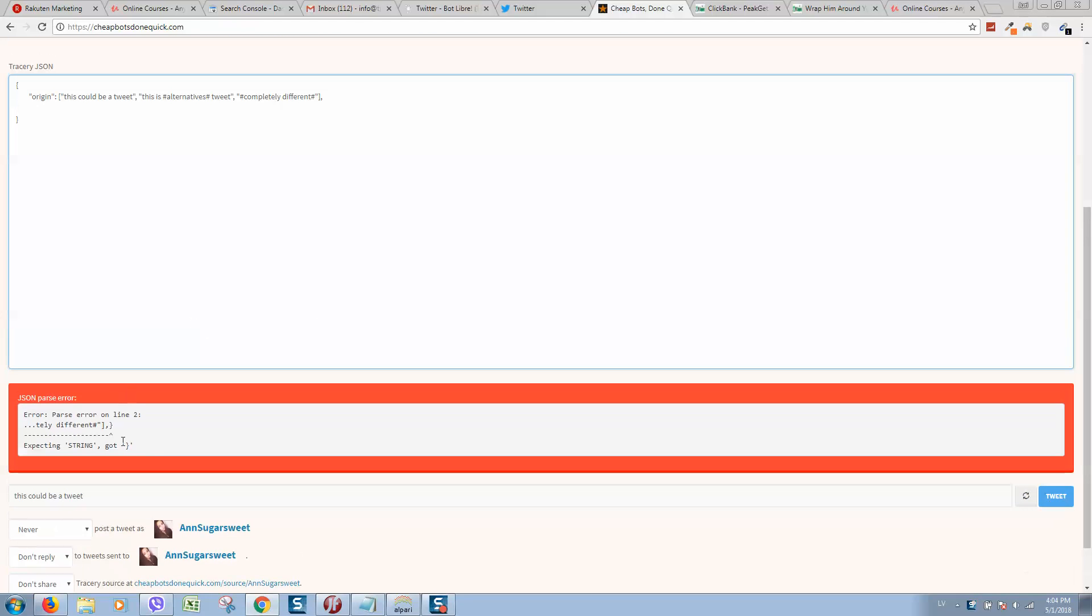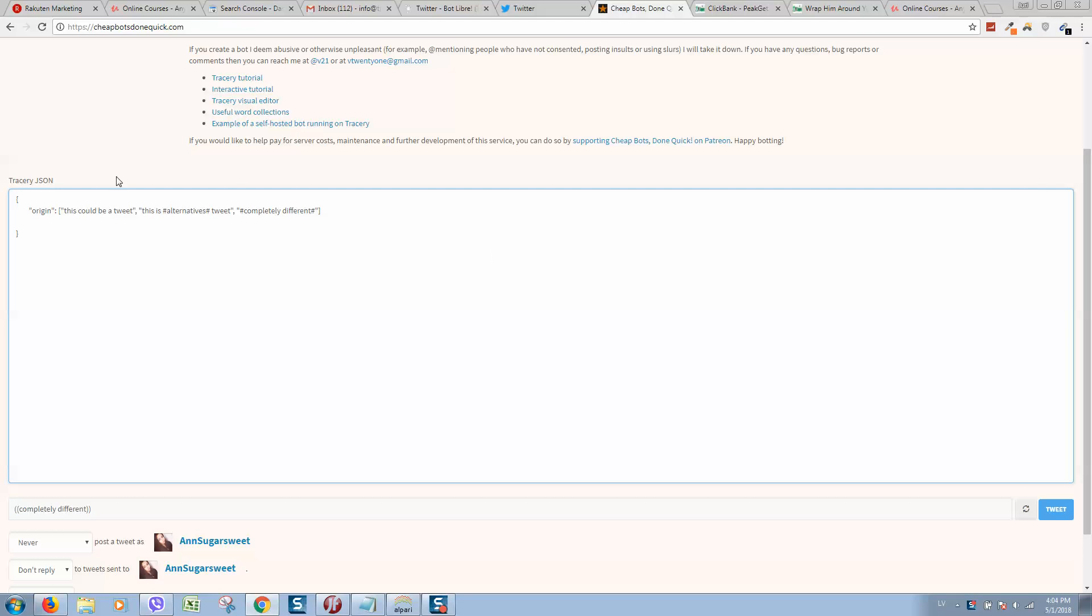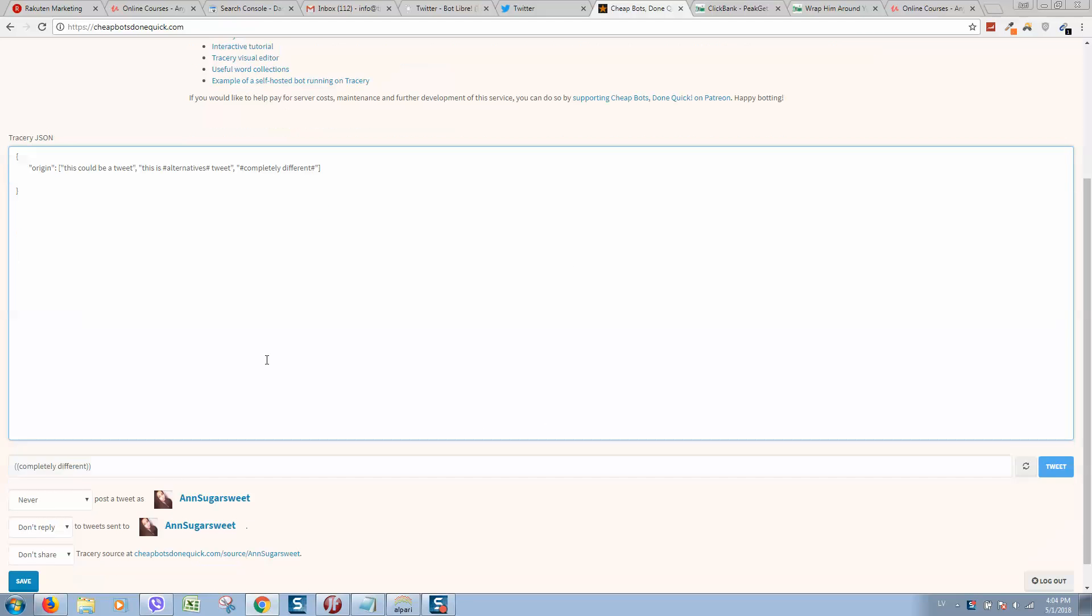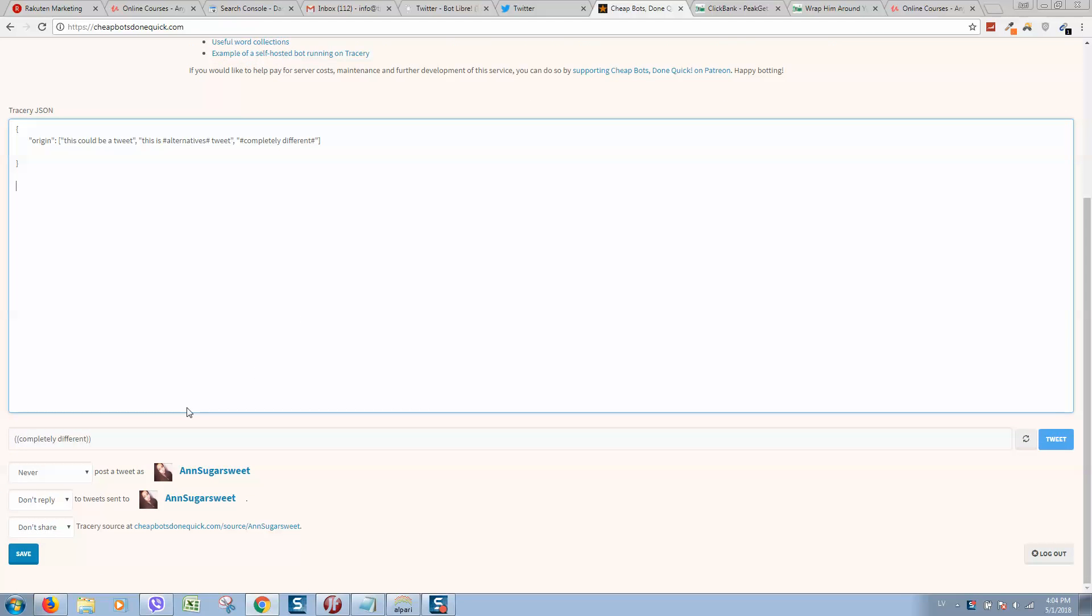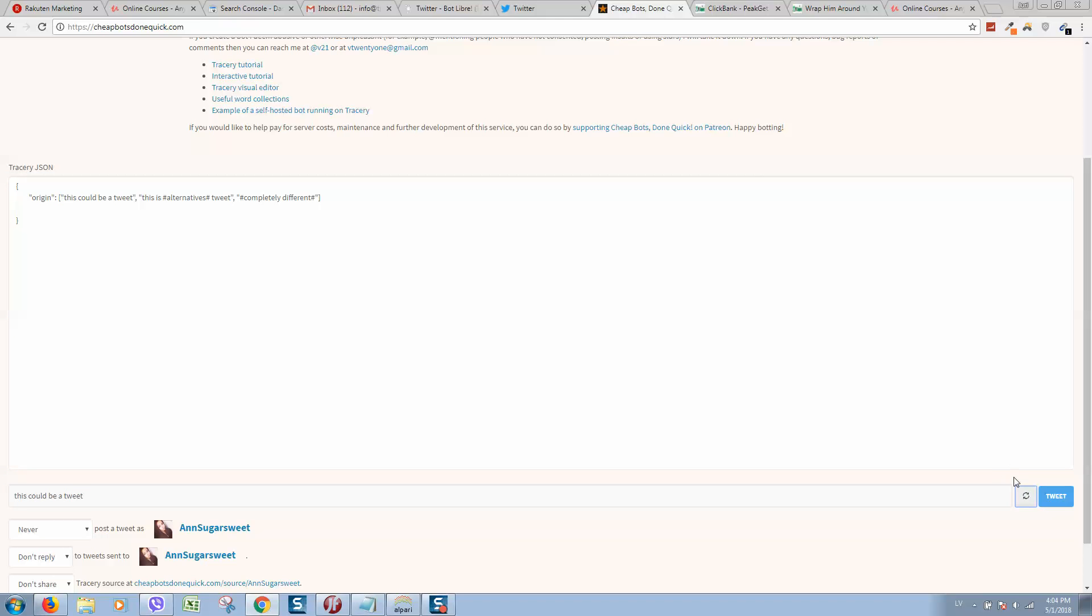And here you can see an error. This error means that we should remove this symbol. So let's remove it and as you can see the error disappeared.